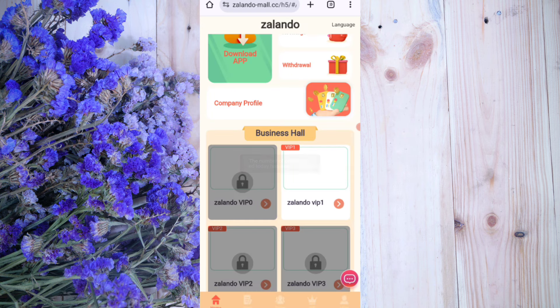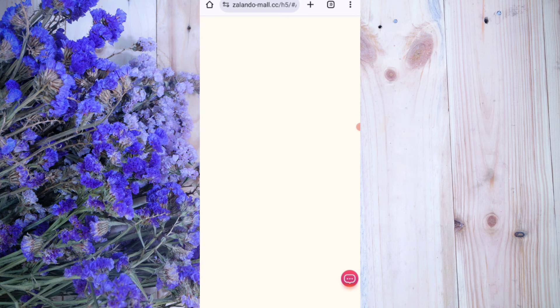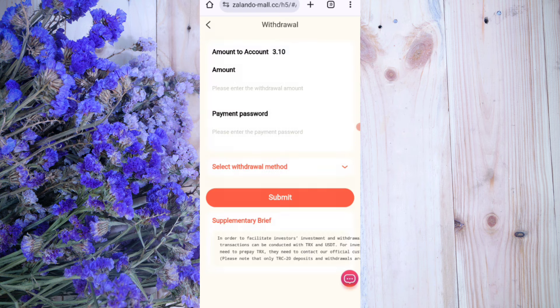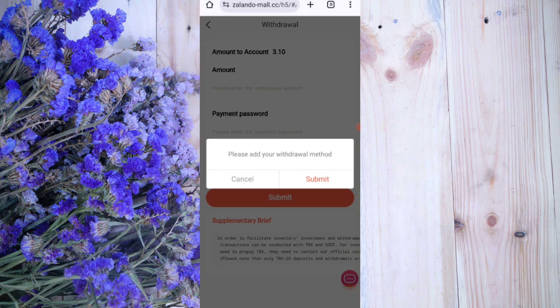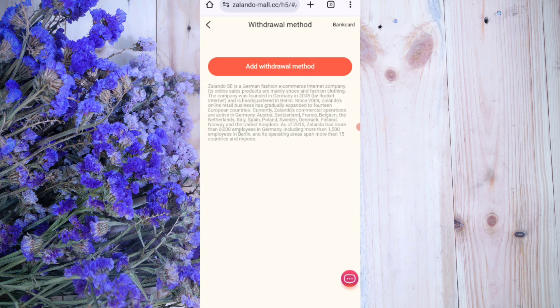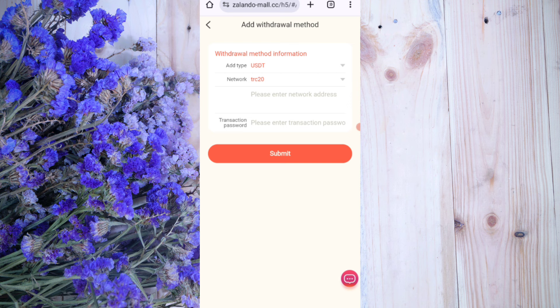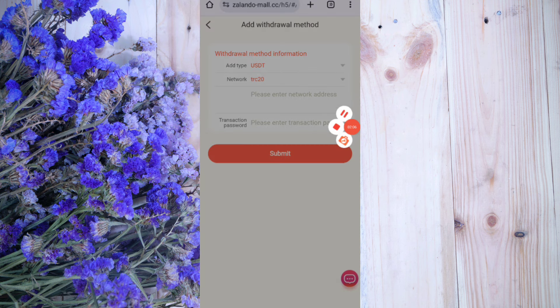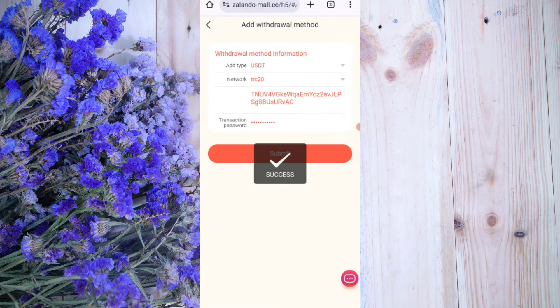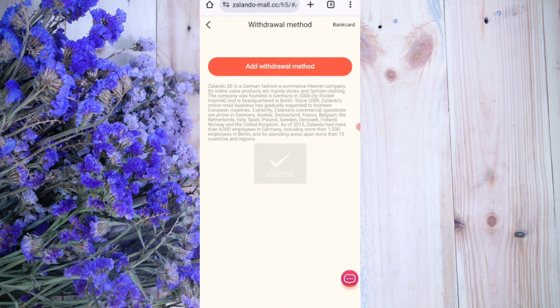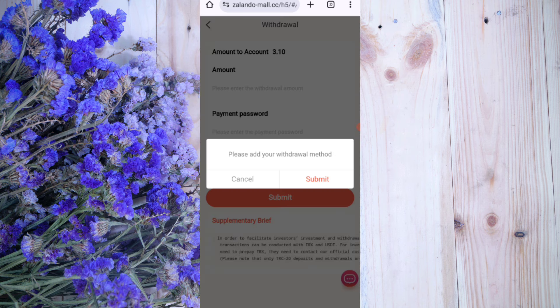Now I will tell you how to withdraw your commission. Click on the withdrawal option, then click the submit button and add your withdrawal method. Enter your amount, then enter your transaction password. I am filling in all my details here. Click the submit button — you can see the withdrawal method is successfully added.